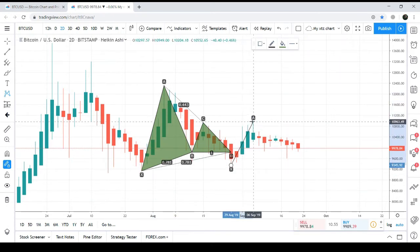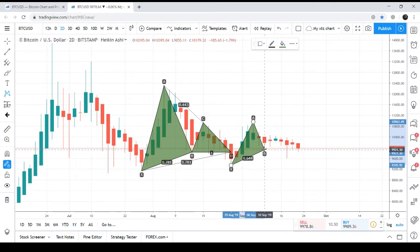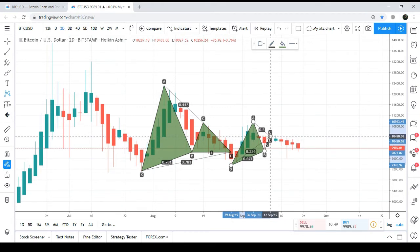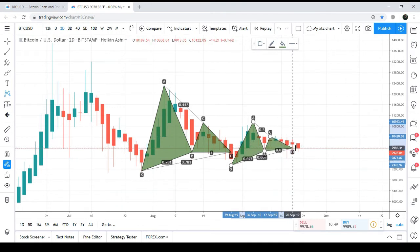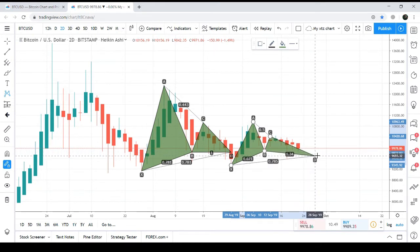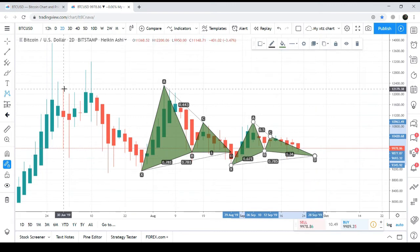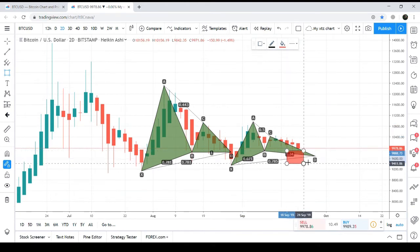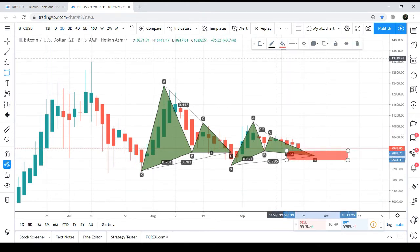This second Gartley starts with the X-to-A leg. The A-to-B leg is retraced between 0.618 to 0.786 Fibonacci, the B-to-C leg between 0.382 to 0.886 Fibonacci, and the final C-to-D leg between 0.618 to 0.786 Fibonacci. The price action has now entered the potential reversal zone, which is the area from where it can take the bullish divergence.